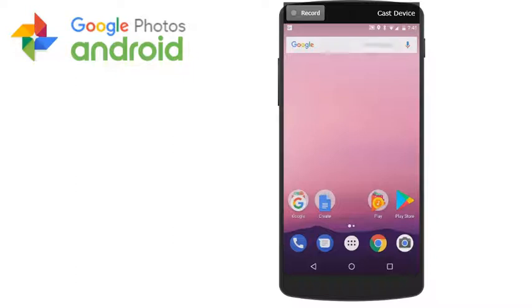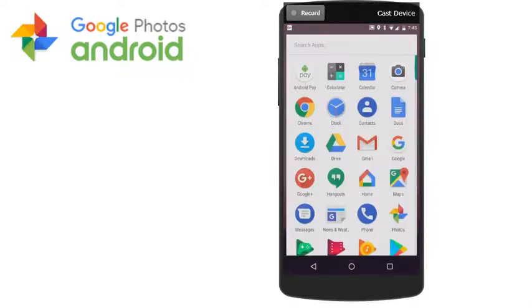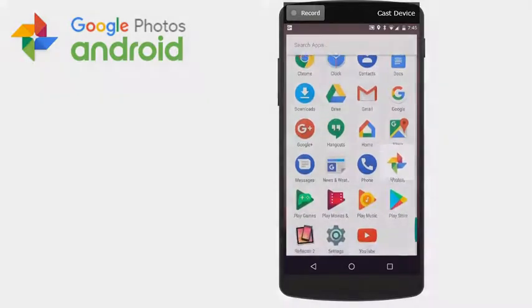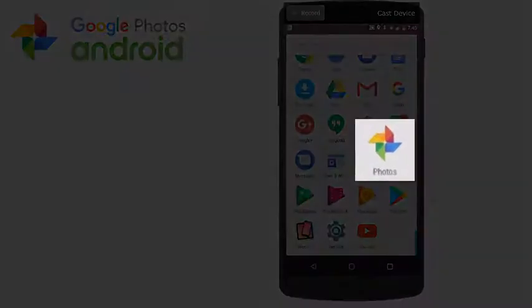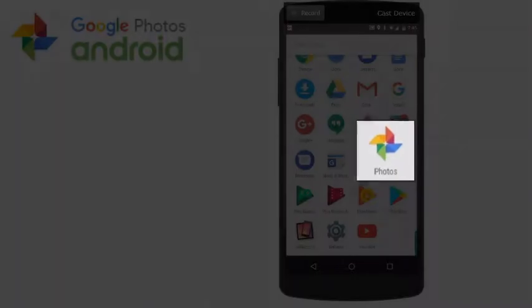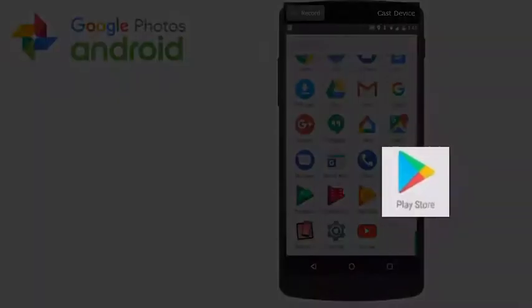In this video, we're going to download the Google Photos app and run it for the first time. This is the Google Photos app. If you don't already have it on your phone, you can download it from the Google Play Store.